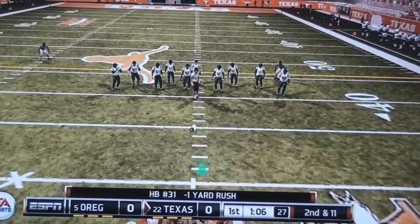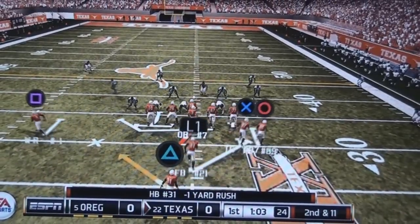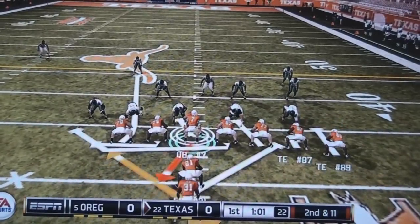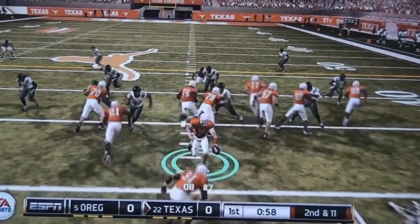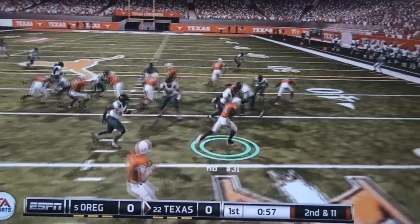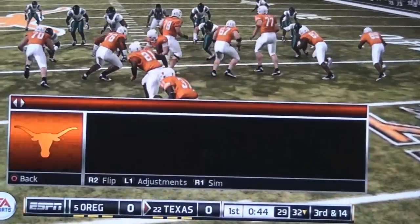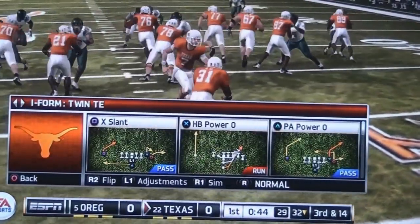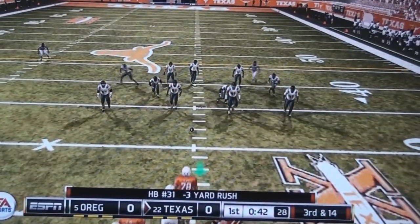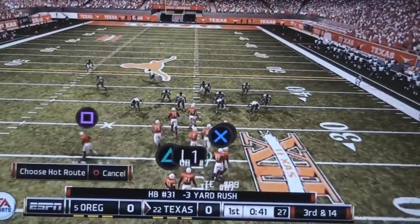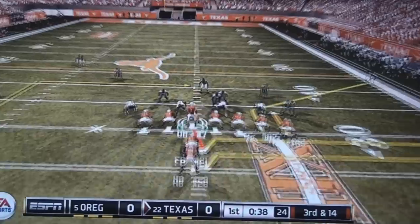This is the I-formation twin tight end, which is really effective and strong. We're playing at Heisman level, not All-American, so it's the hardest difficulty. Right here in this third and 14, I'm going to come out in the running formation.